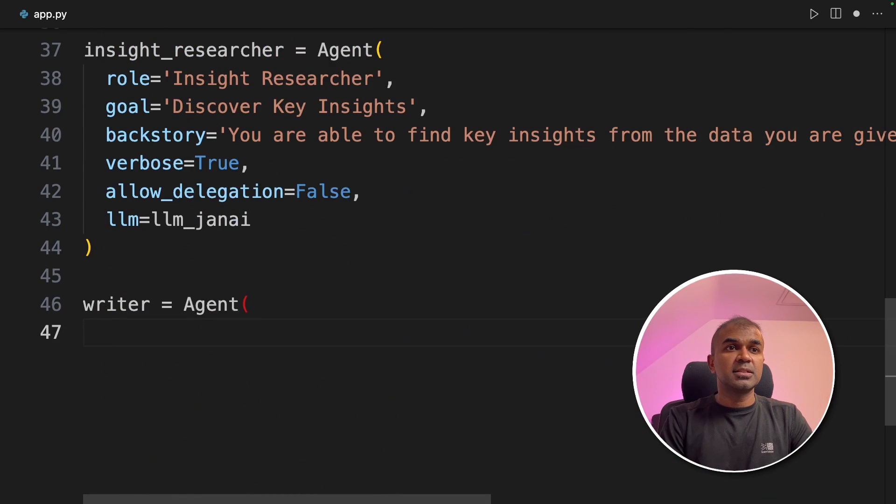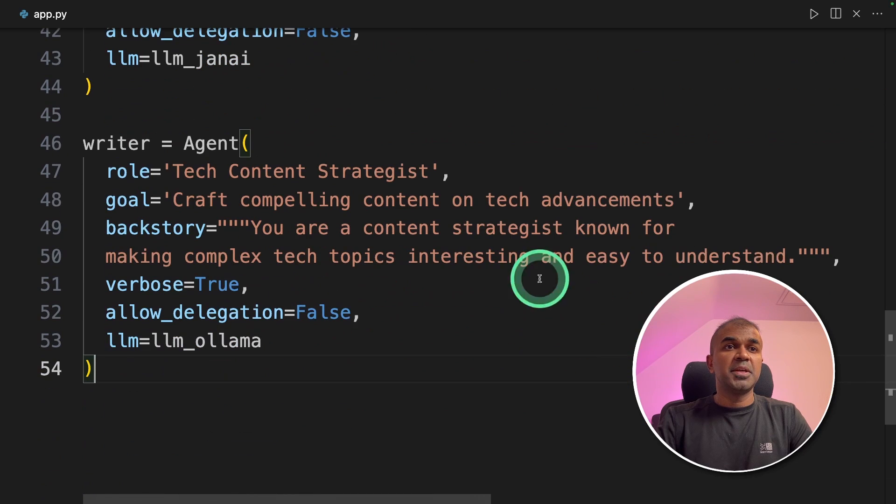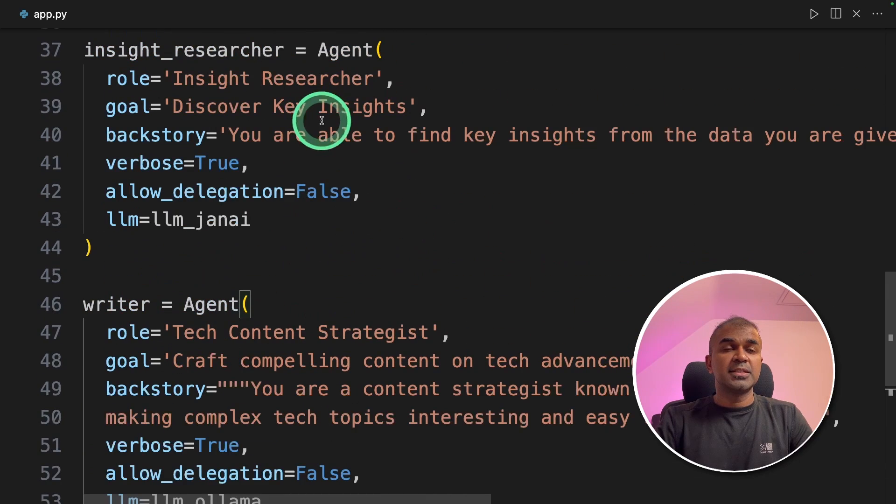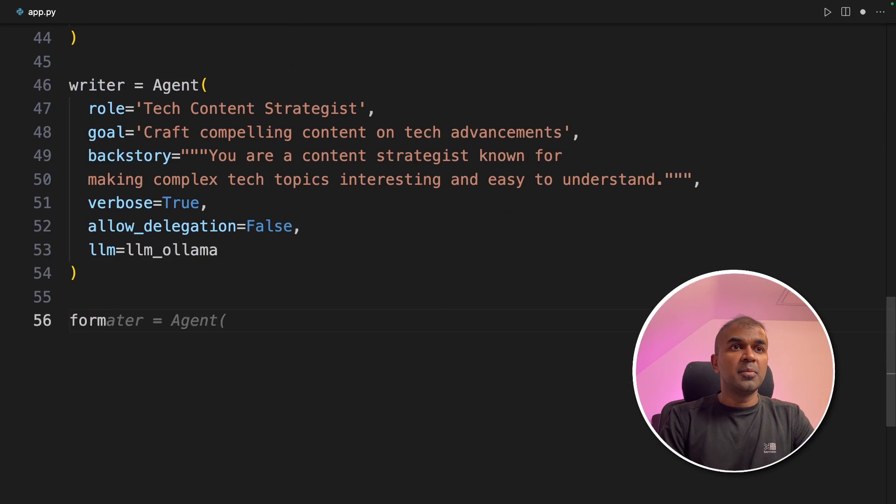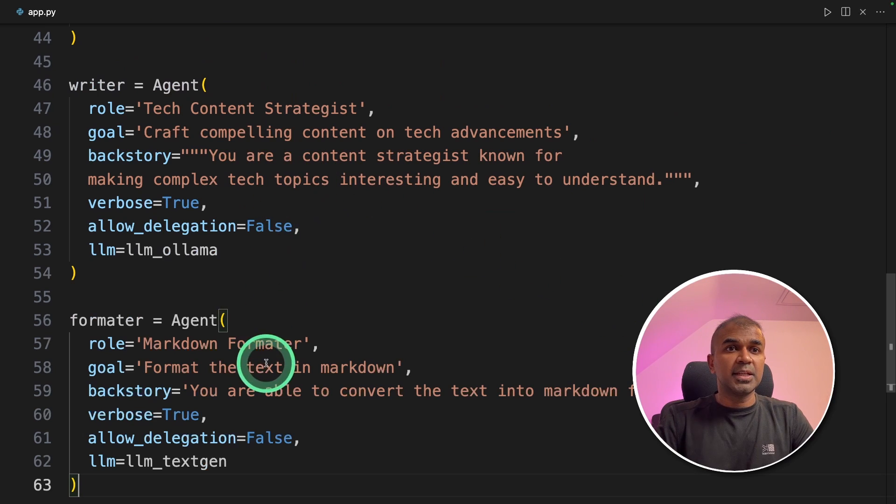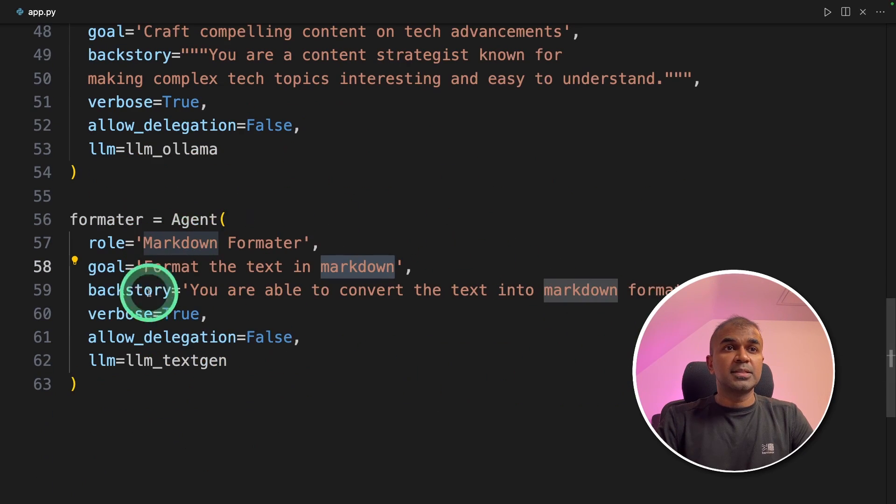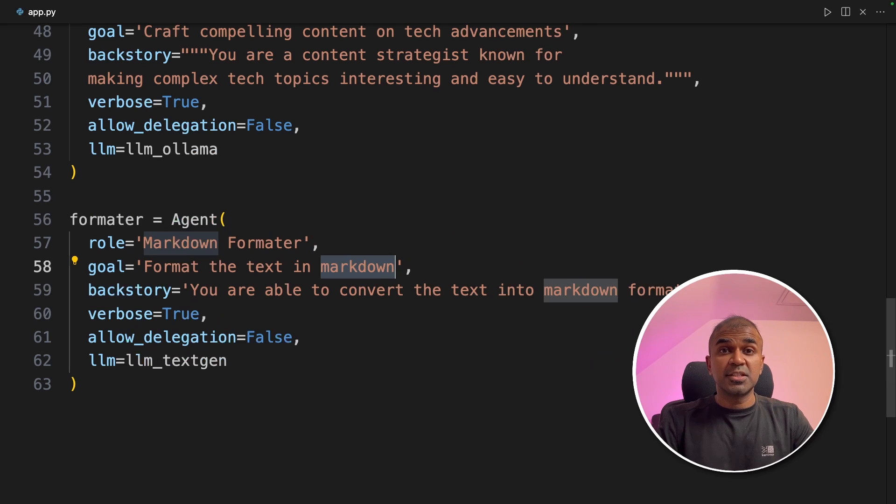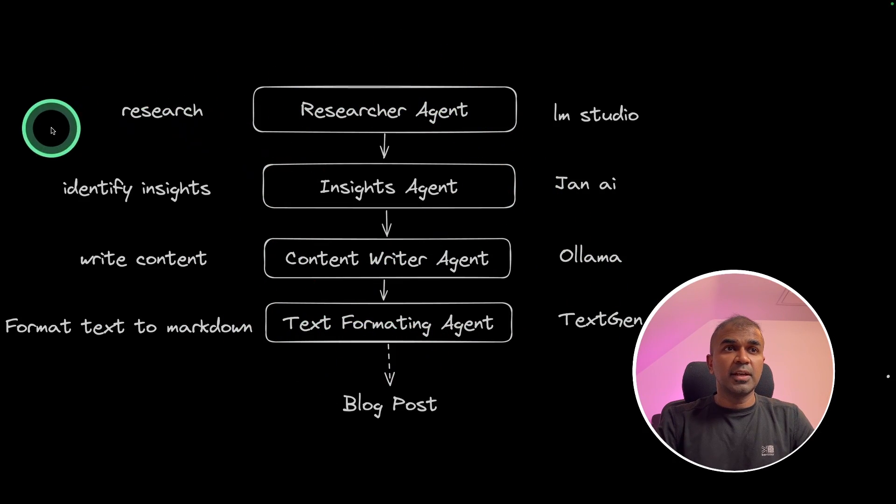Next, the writer agent to write the content based on the insights. It is using OLLAMA. Next, the formatter agent to format the incoming text into Markdown. This can be used in various different tools such as WordPress. Now we have completed the agent creation task.